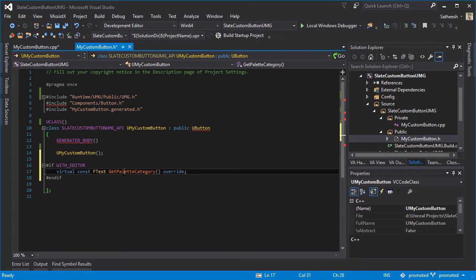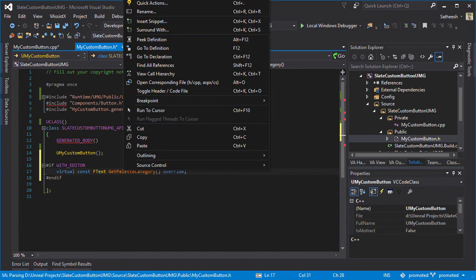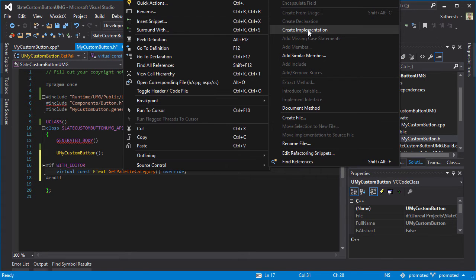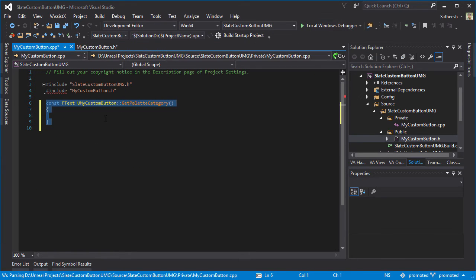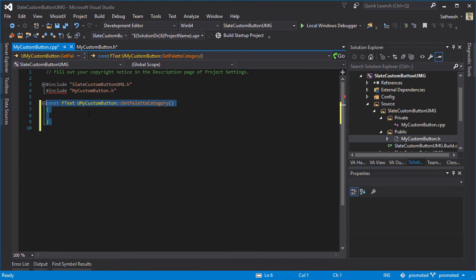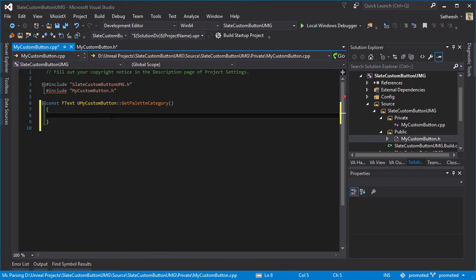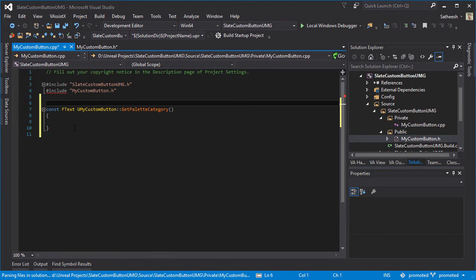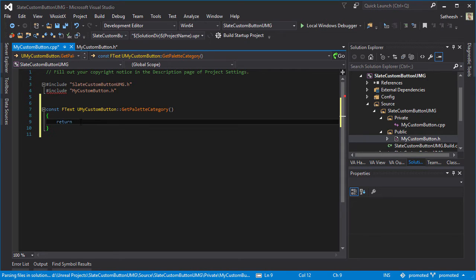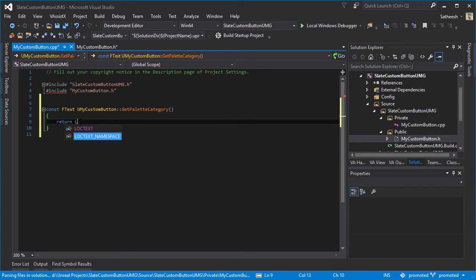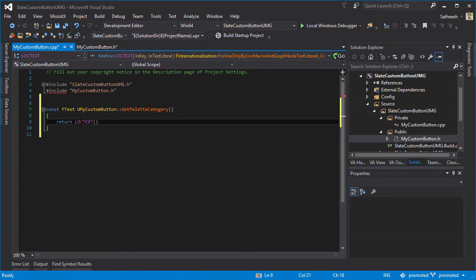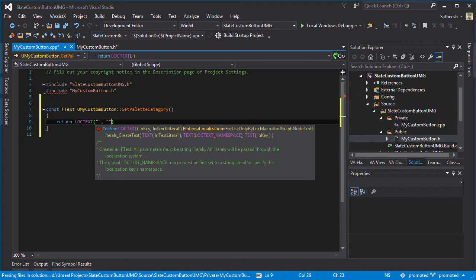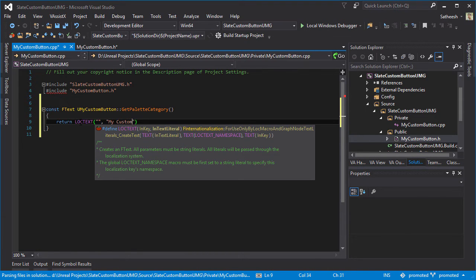I'm going to right click and refactor, create implementation. Now this option is only available with Visual Assist X, so if it's not there you can just type this whole thing in your source file. I'm just going to type here return LOCTEXT open close parentheses, double quotes comma double quotes, and inside here I'm going to type "My Custom Stuff".